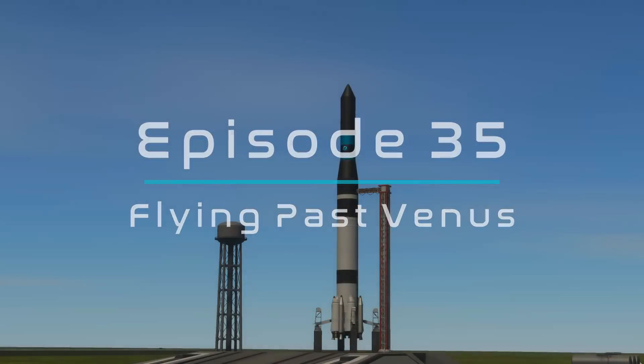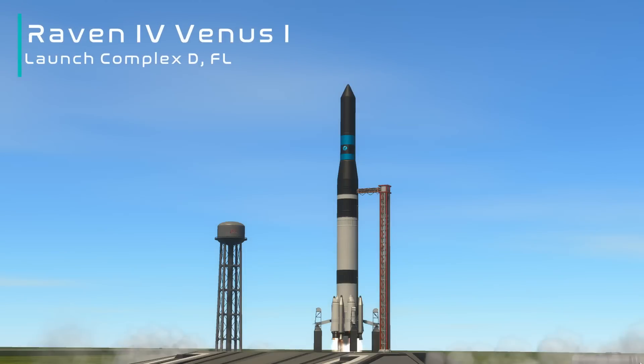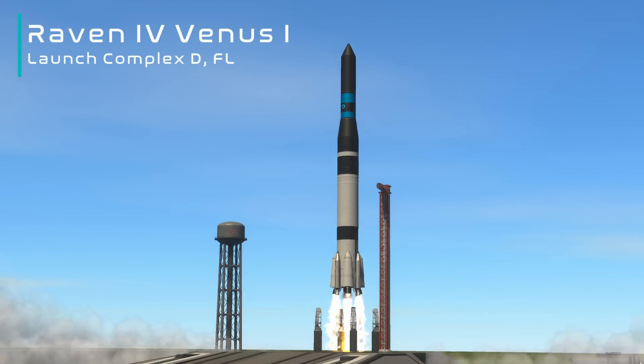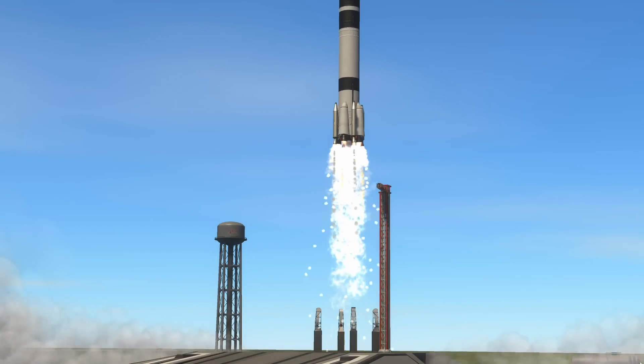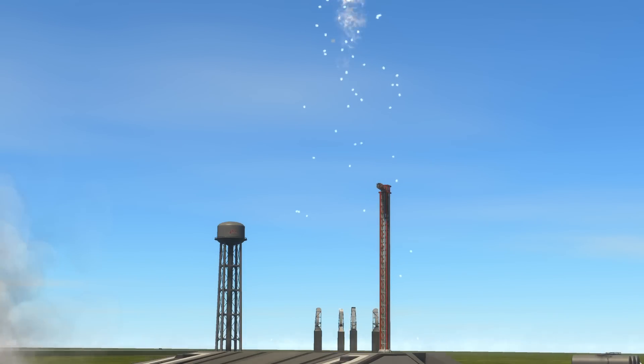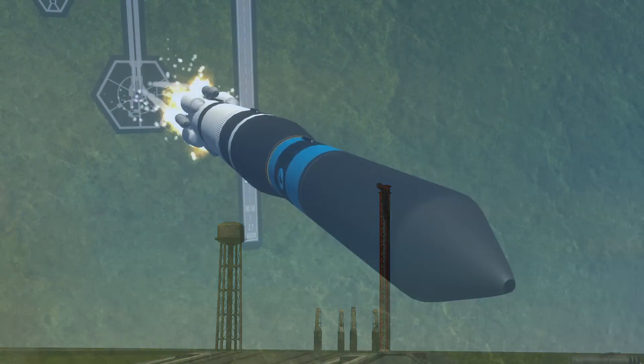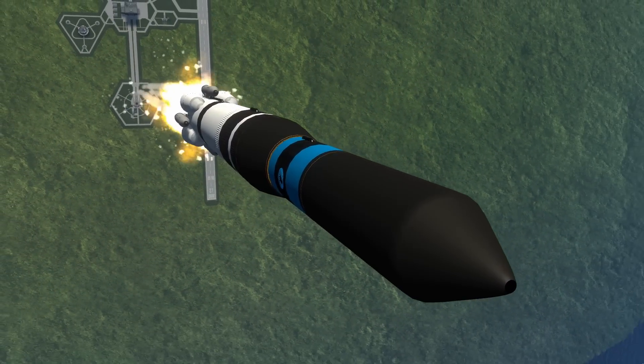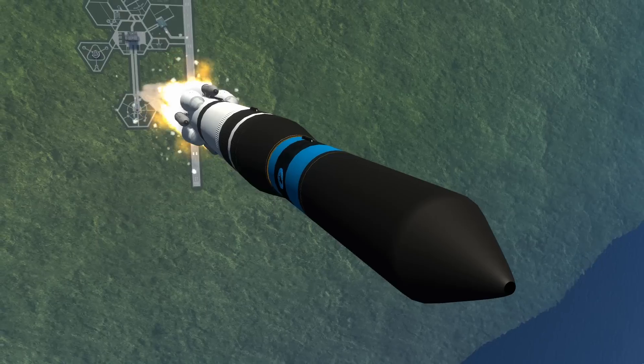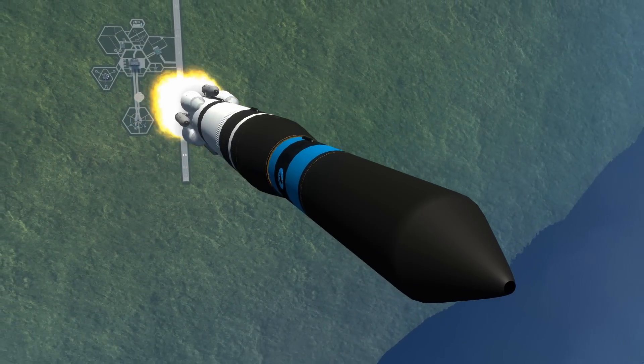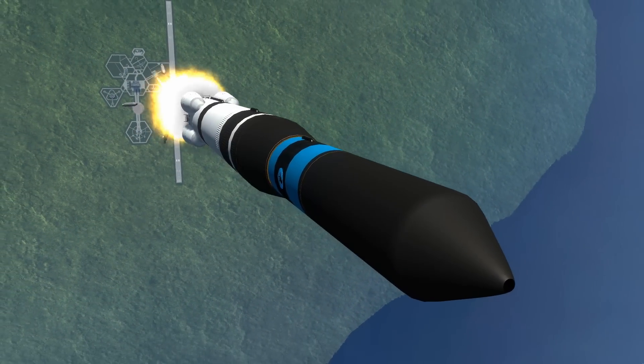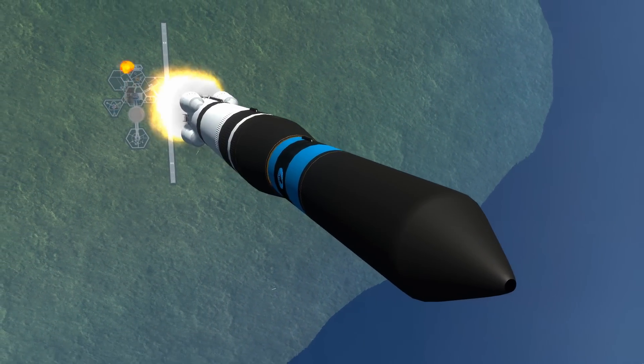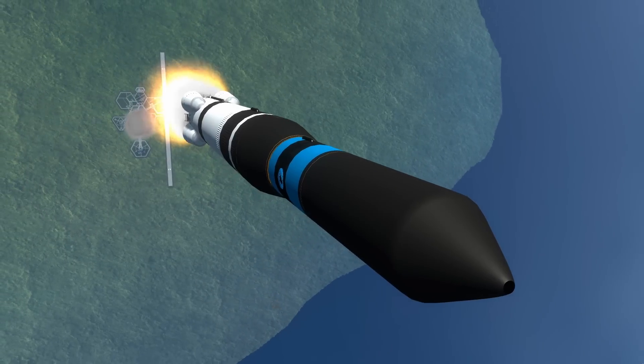Welcome back to Realism Overhaul. Today we are launching Raven 4 Venus 1, our Venus flyby probe attempting to dip its toes into the atmosphere of Earth's sister planet. This rocket, the Raven 4, is the exact same rocket we had launched for the Mars flyby. In fact, it was the backup vehicle designed in case of a failure of the Mars mission.